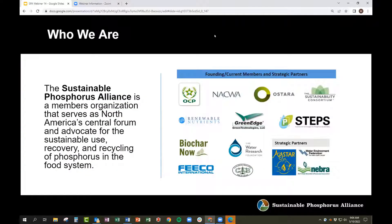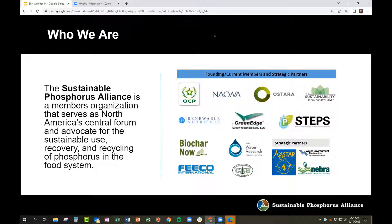A bit about who we are: the Sustainable Phosphorus Alliance is a member's organization that serves North America as a central forum and advocate for the sustainable use, recovery, and recycling of phosphorus in the food system. We have a number of organizations that have supported us over the years, and this webinar series would not be possible without their help. Please reach out to us via our website at phosphorusalliance.org.